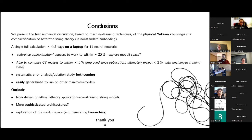In view of time, let's go to the next talk. The Zoom will be left open after the talks for more questions. Let's thank Kit again for the very nice talk.